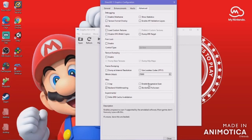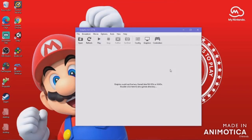For Advanced — again, leave it unless you know what you're doing. We're done there.